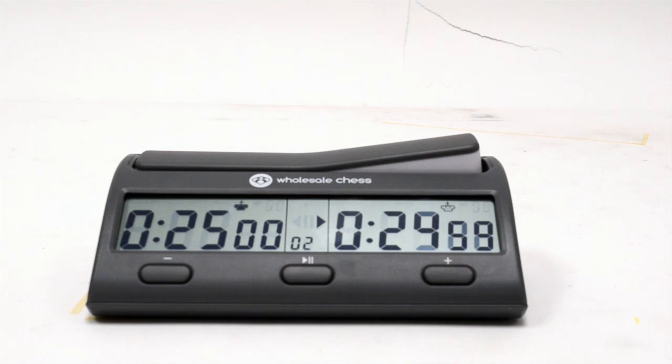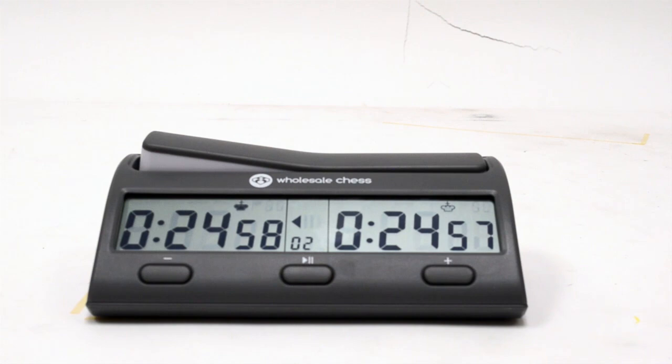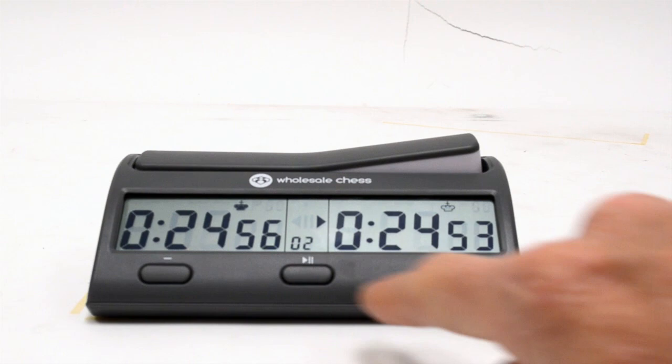If at any point you want to pause the game, you just push this play pause button. The timer's paused, and you can start it again.